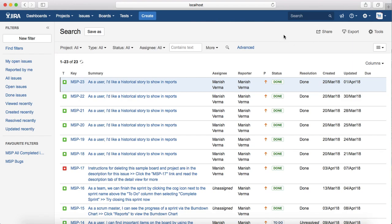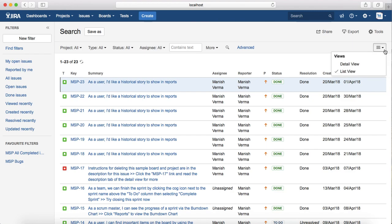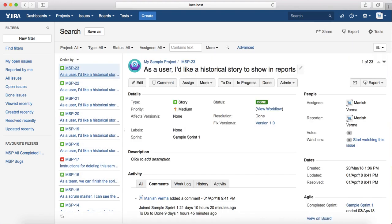On this search results screen, to customize the view you just need to click on the change view icon here. At the moment it's list view. If you want a detail view, just click on detail view. It will switch.